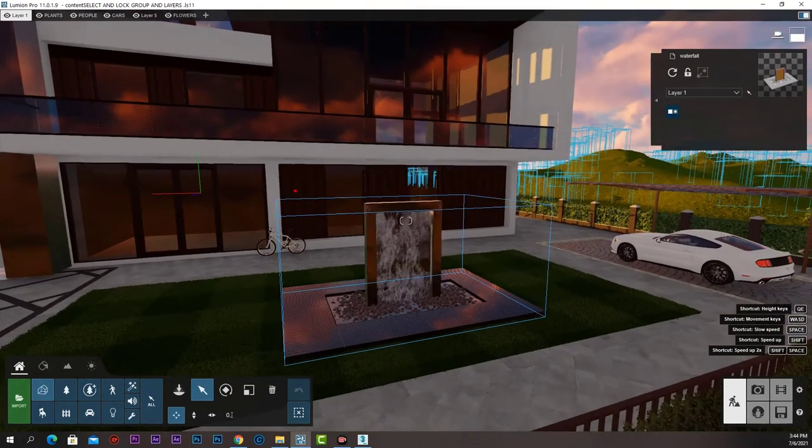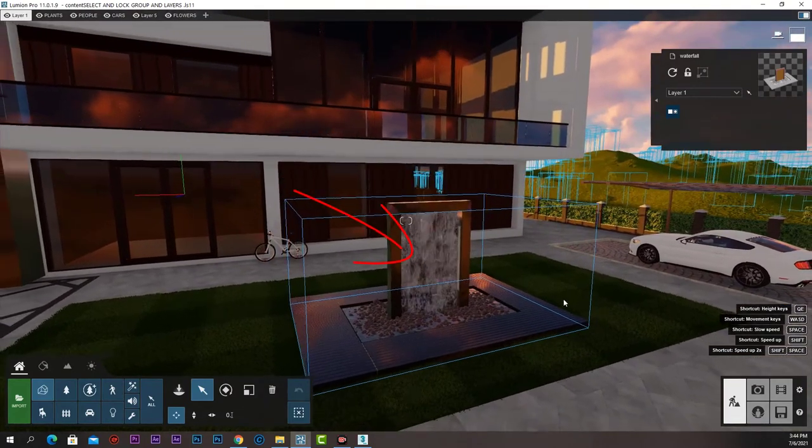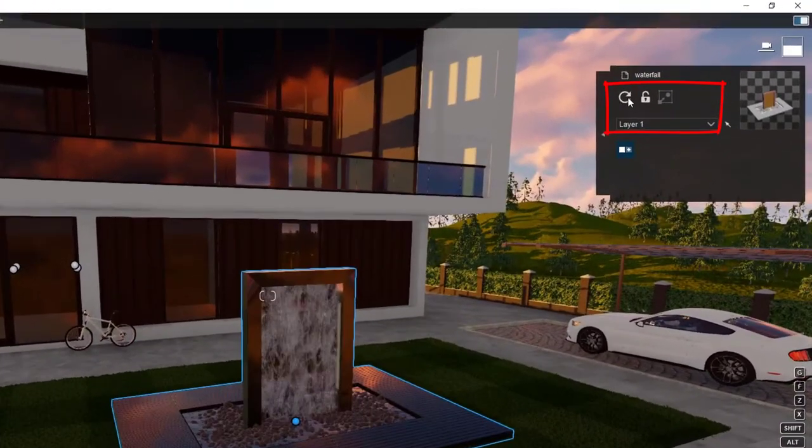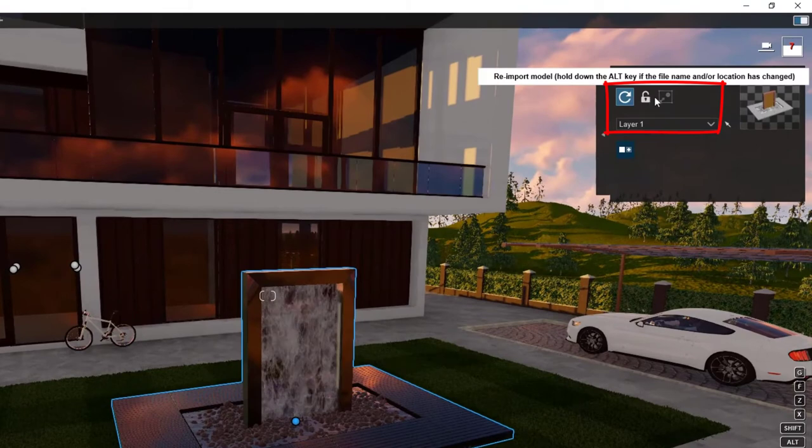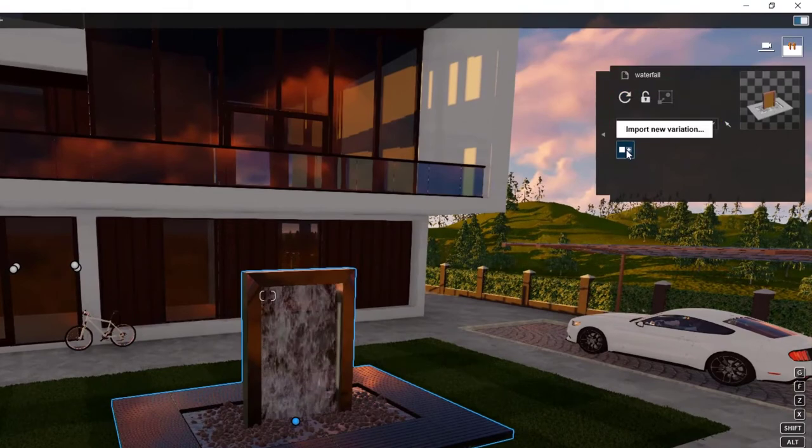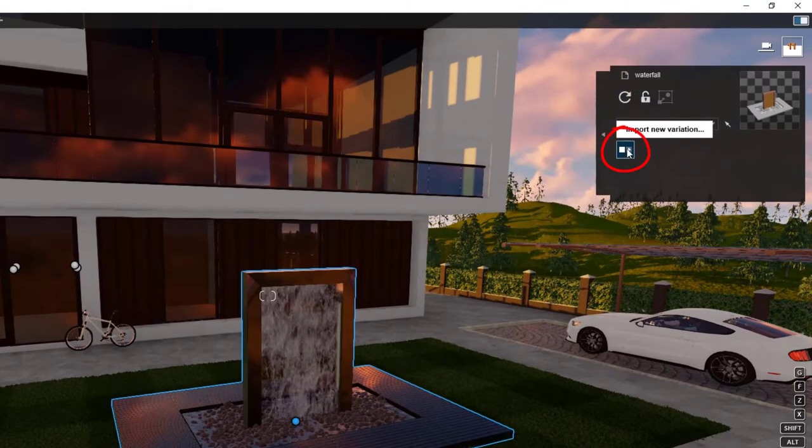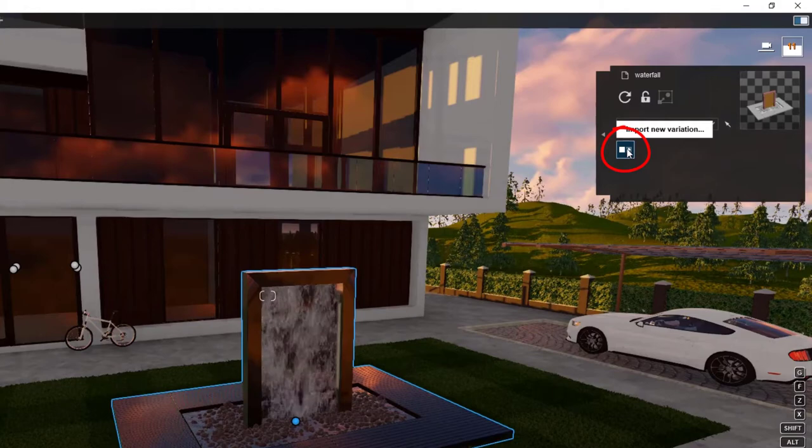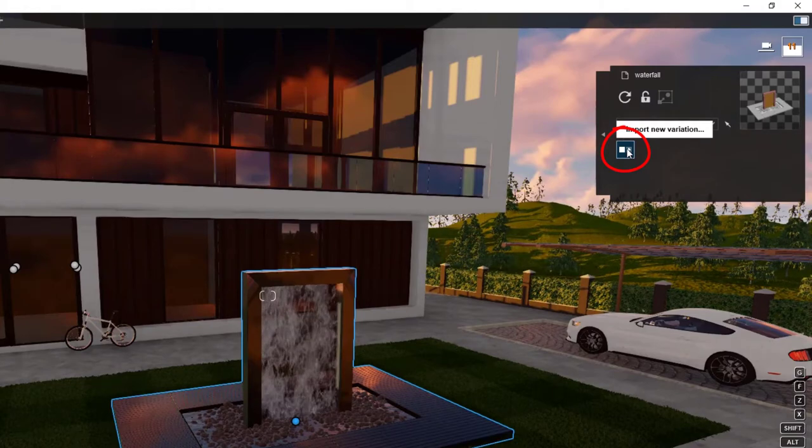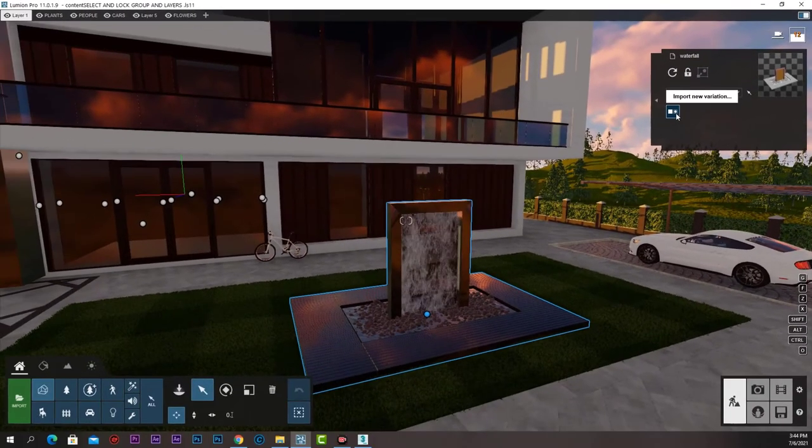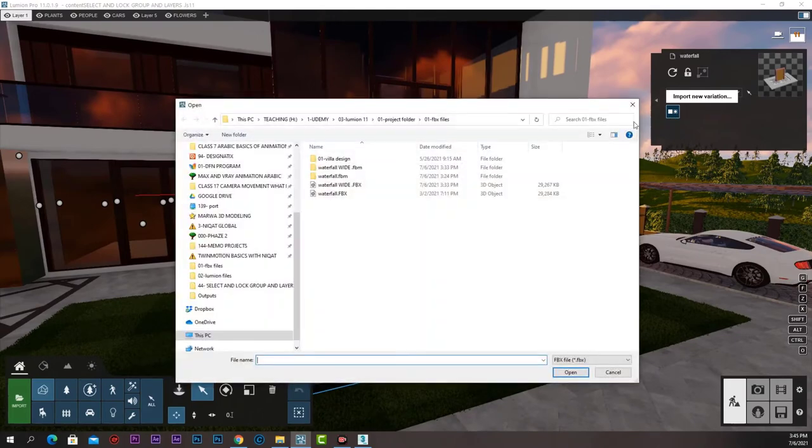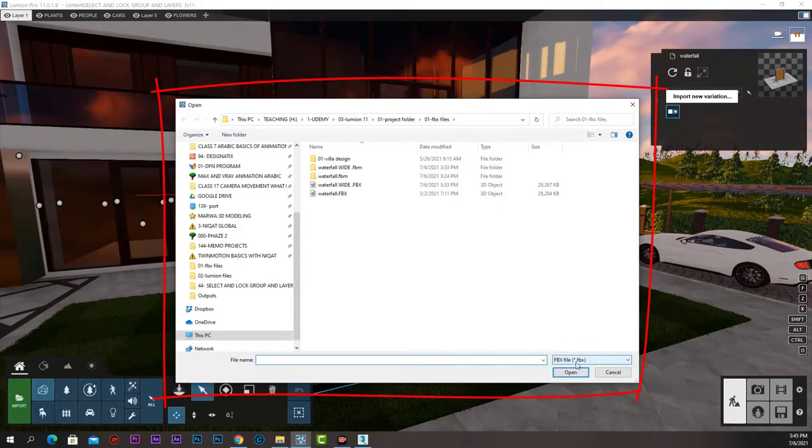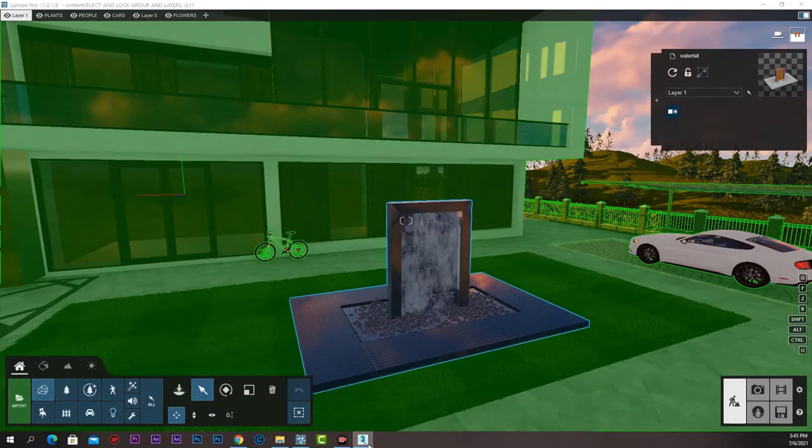Let's first select our waterfall. Under the options of log groups and layers, we have this tiny button called Import new variations. When we click that button, a window opens that allows us to select a new FBX file as a variation for that waterfall.